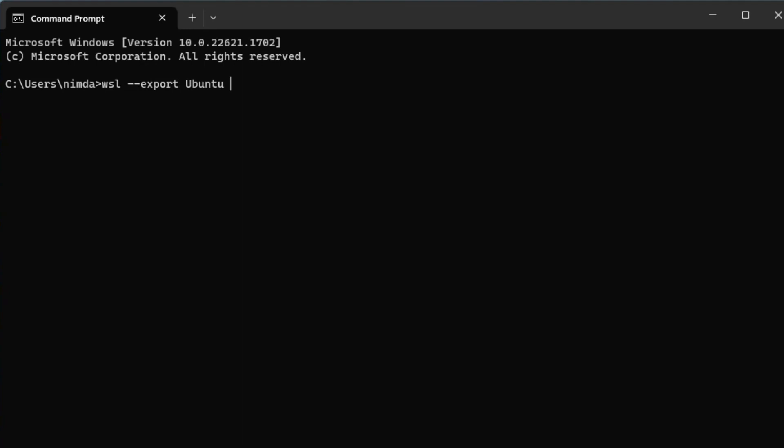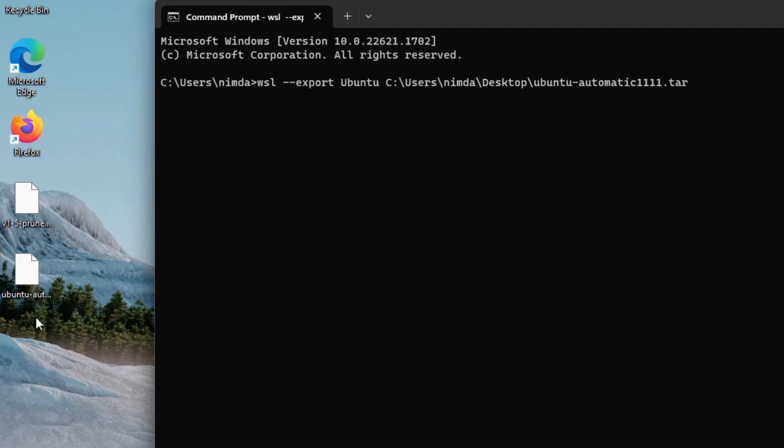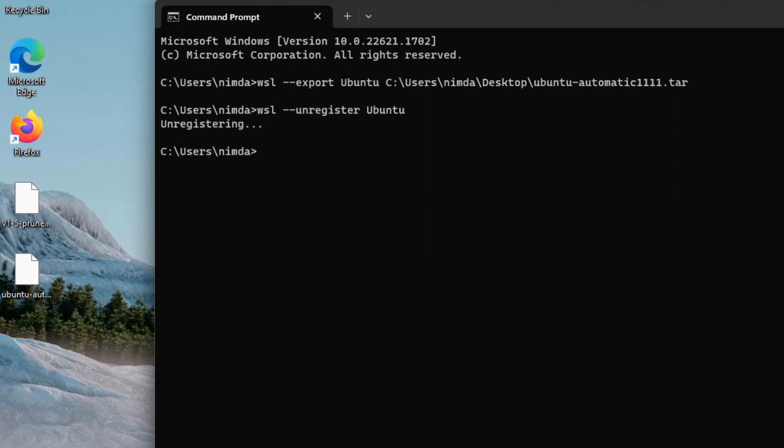Then what you want to export, in this case Ubuntu, and then where you want to have it. I'll just copy it to the desktop. I'll give it the name of Ubuntu-Automatic1111.tar. This will show no progress bars, but when it's done it'll just show a new line. After it's done, you can unregister your WSL distribution. Only do this if you have actually exported it. This will delete the Ubuntu.